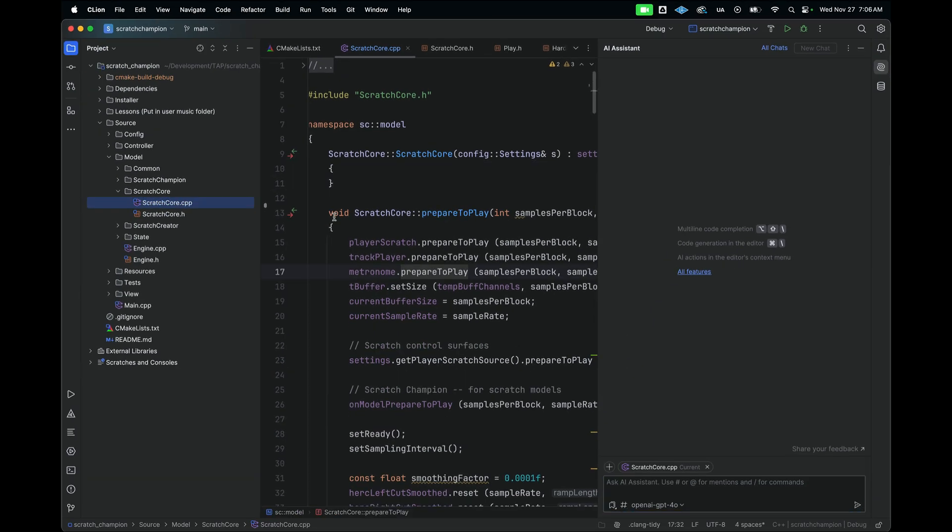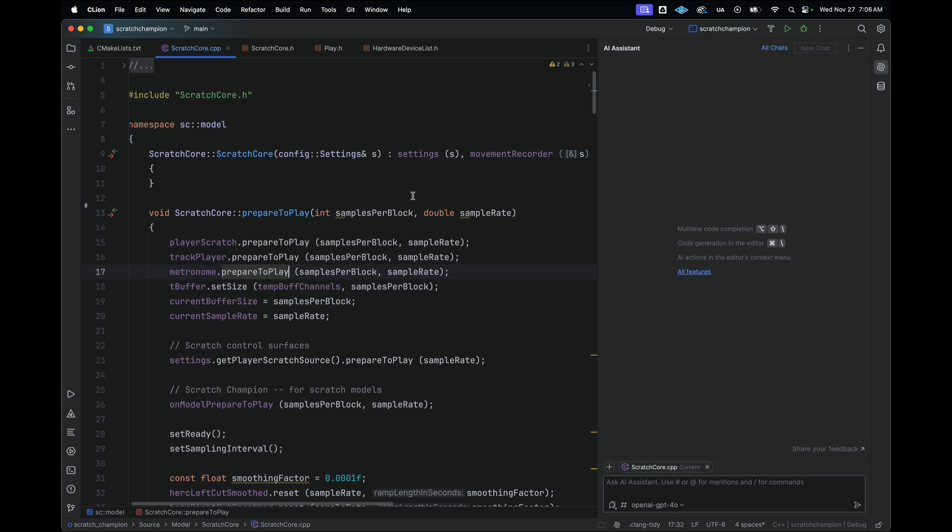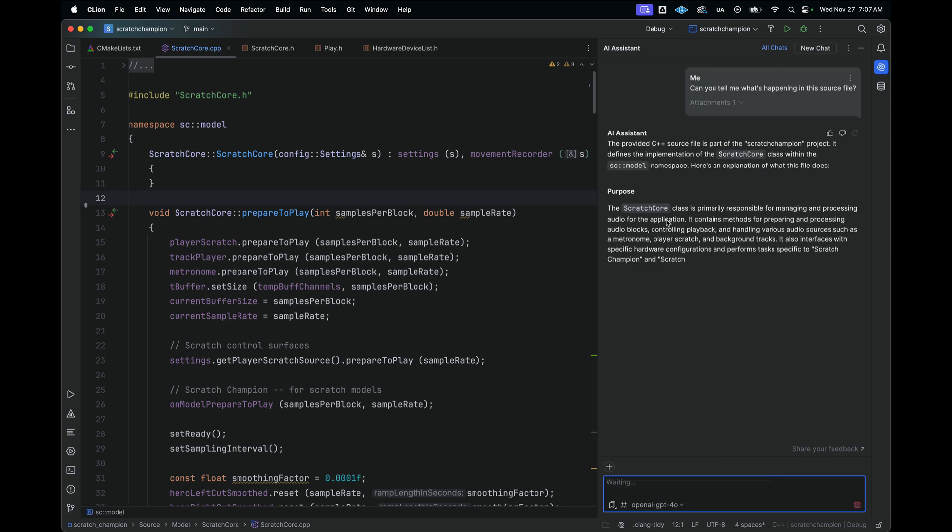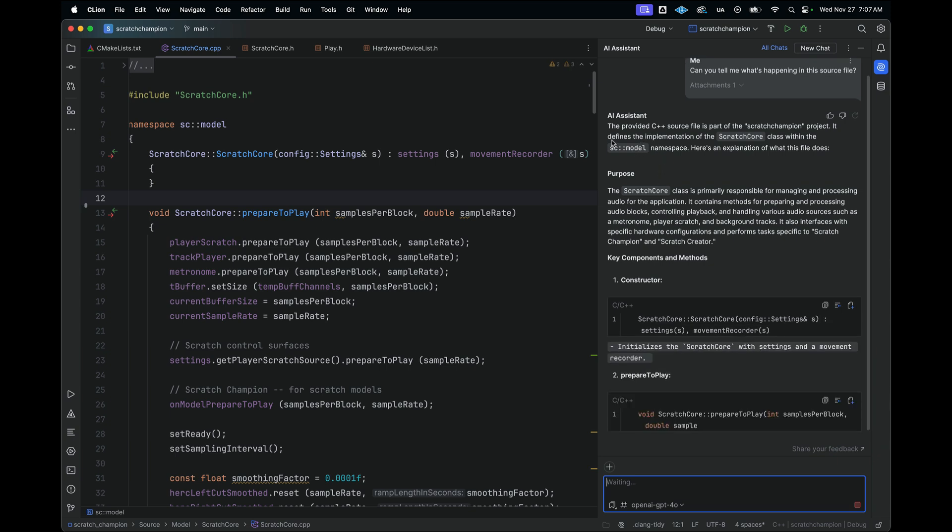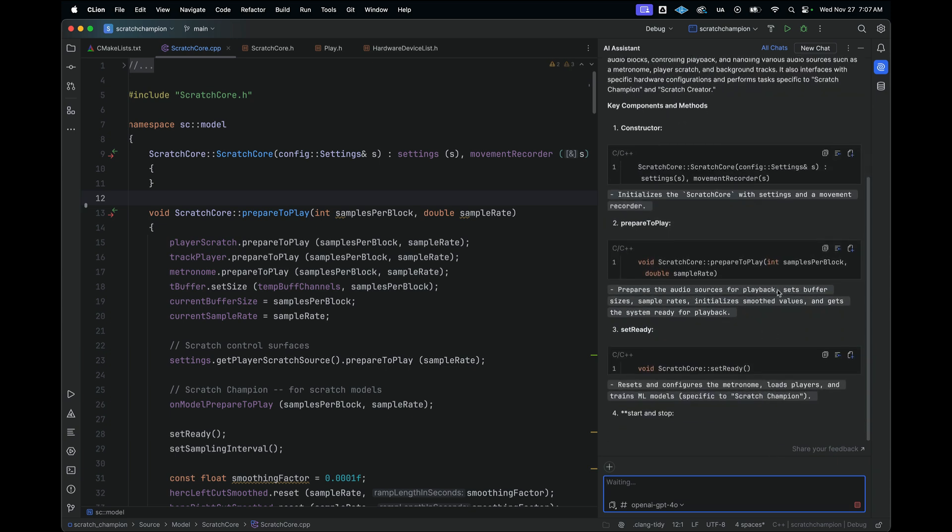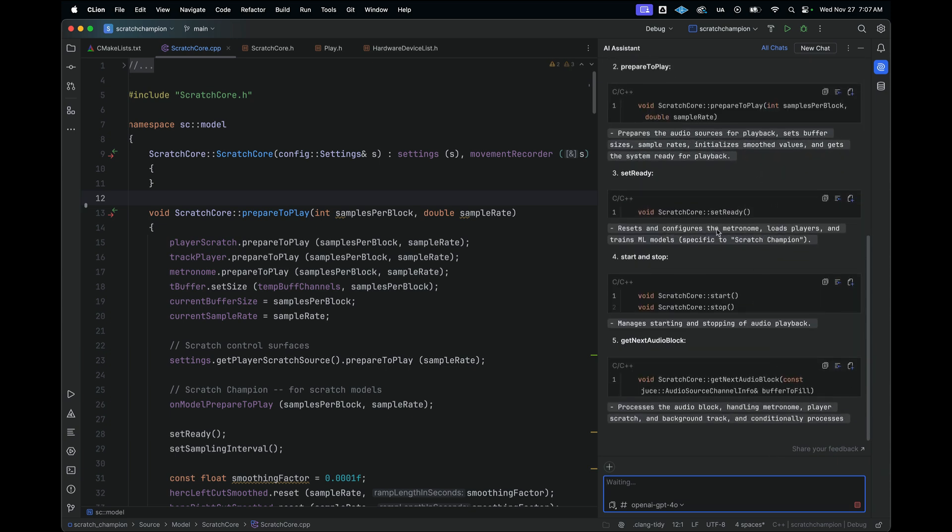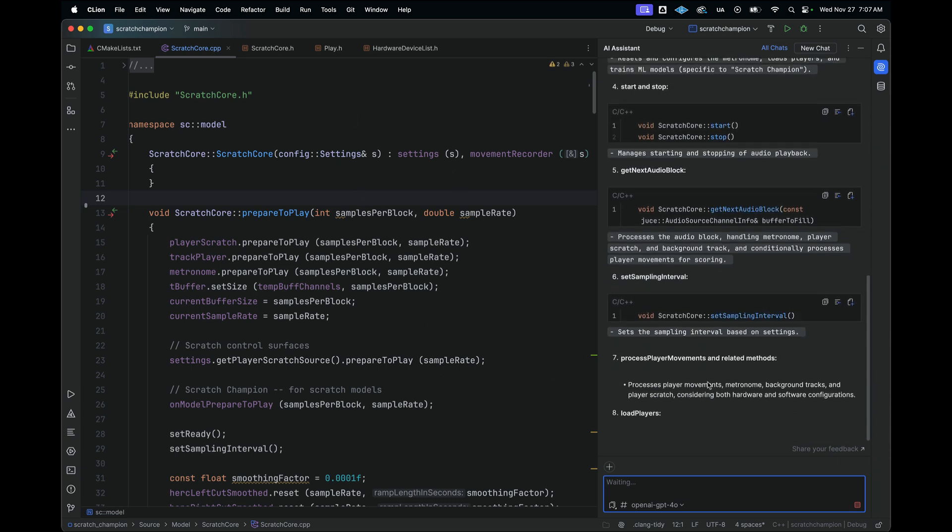Now let's have a little bit of fun. This project is one that I've been working on for a few years now, and it's quite a large-scale project. And let's say that I didn't know anything about this source file, and then I just wanted an explanation of what was happening here. I could go to the Assistant and say, can you tell me what's happening in this source file?